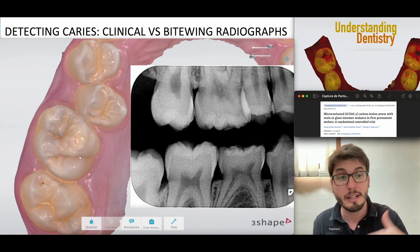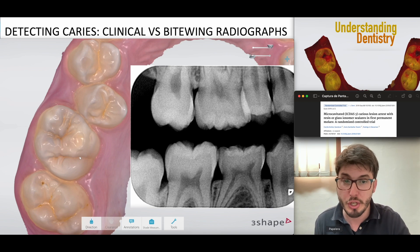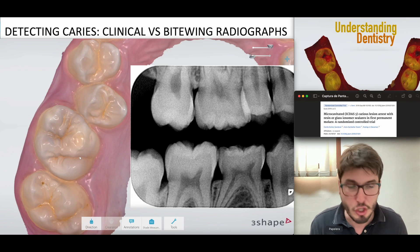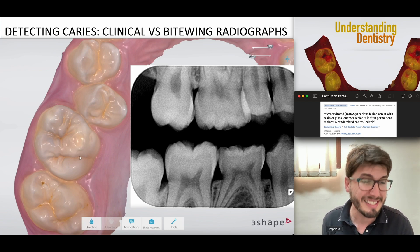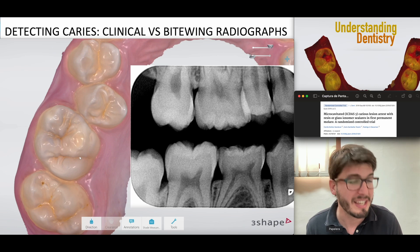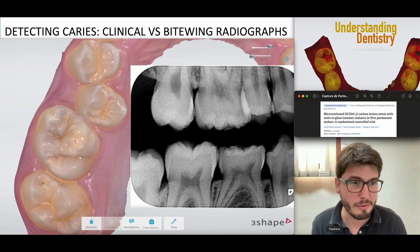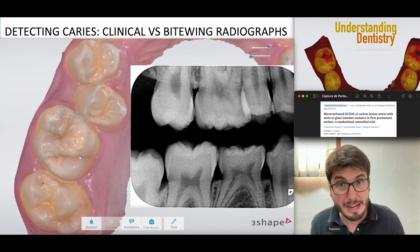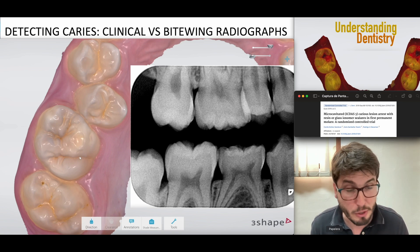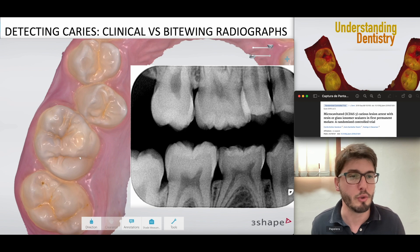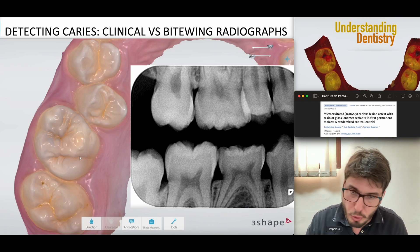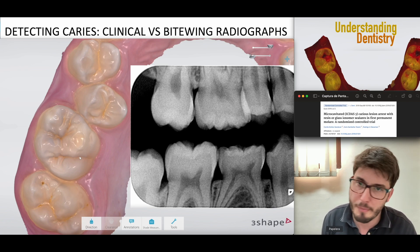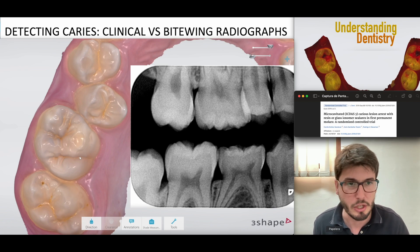The trial achieved satisfactory clinical results treating ICDAS 3 lesions with sealants in a two-year follow-up, which is a very important finding. From ICDAS 4 onward, you have dentine involvement — dark shadows with or without enamel breakdown. ICDAS 5 and 6 involve cavities where restoration is needed, and if there is pulp chamber involvement, you would treat with endodontics or extract the tooth depending on severity.